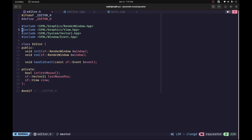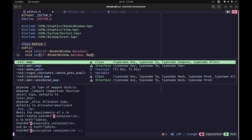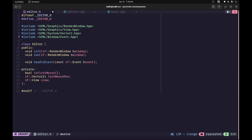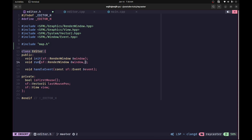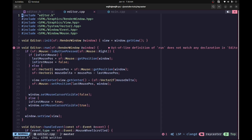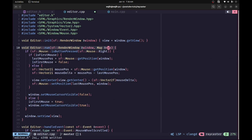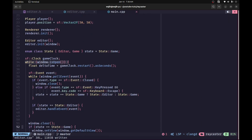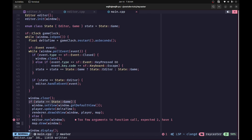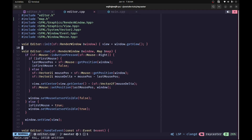In order to implement the map editing functionality we'll need to access the map from the editor, and since we need to modify the map we'll need to take a reference to it. So I'm going to include map.h and declare a map reference in the run function signature. We then update the signature in editor.cpp as well, and in main.cpp we pass the map when calling the run function, giving the editor a reference it can modify.